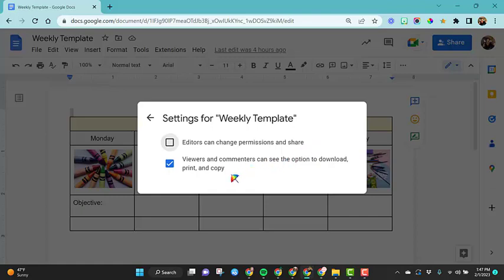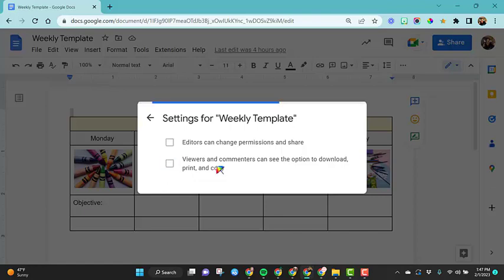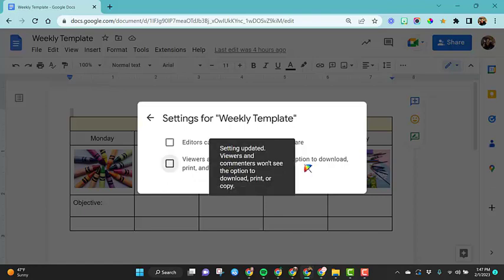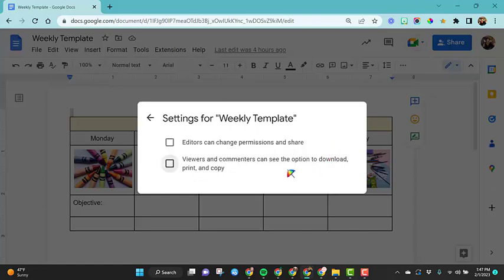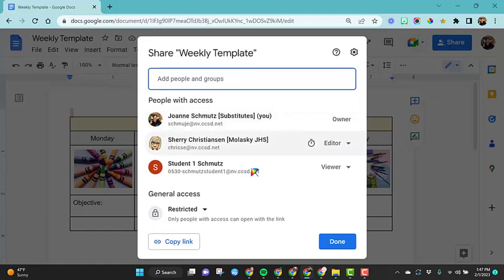This last option is for viewers and commenters. Maybe you do not want to allow them to download, print or copy, so you would uncheck this box. I use this option for some of my tutorials because I don't want someone to make a copy of the tutorial and refer back to that copy instead of referring to my original one where I'm constantly making updates to them. So these are two good options that you definitely want to make sure that you keep in mind with your share settings.